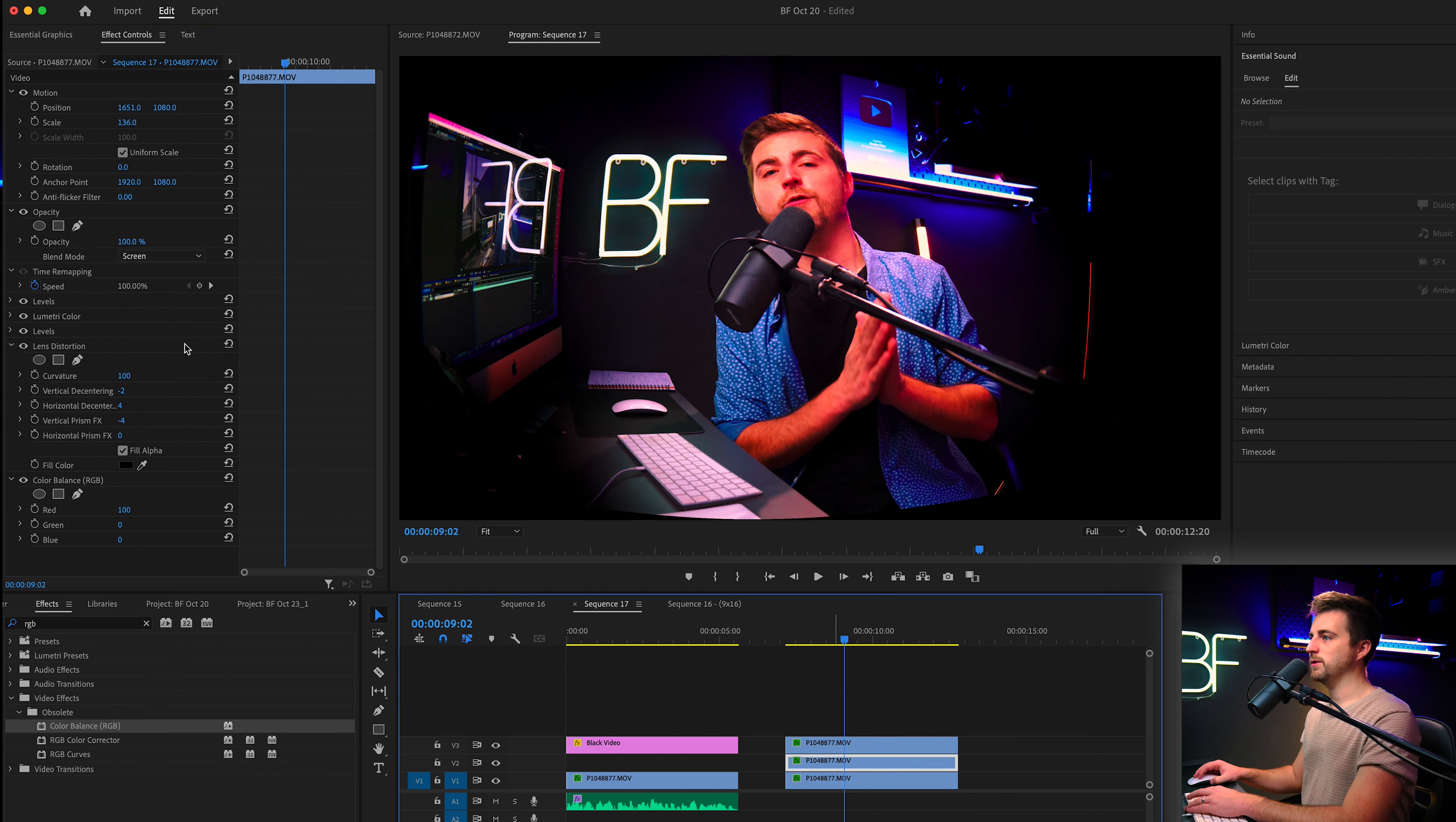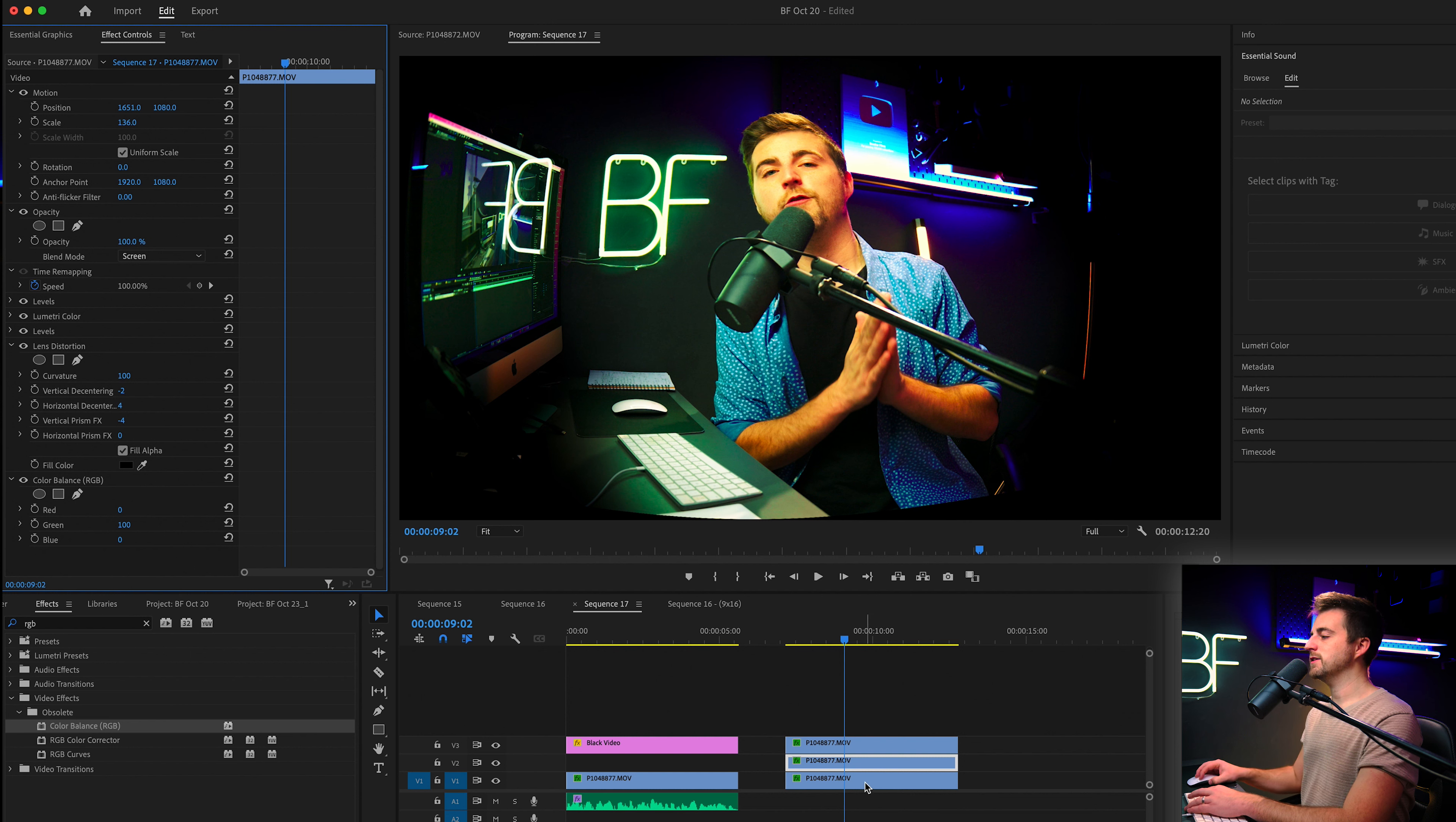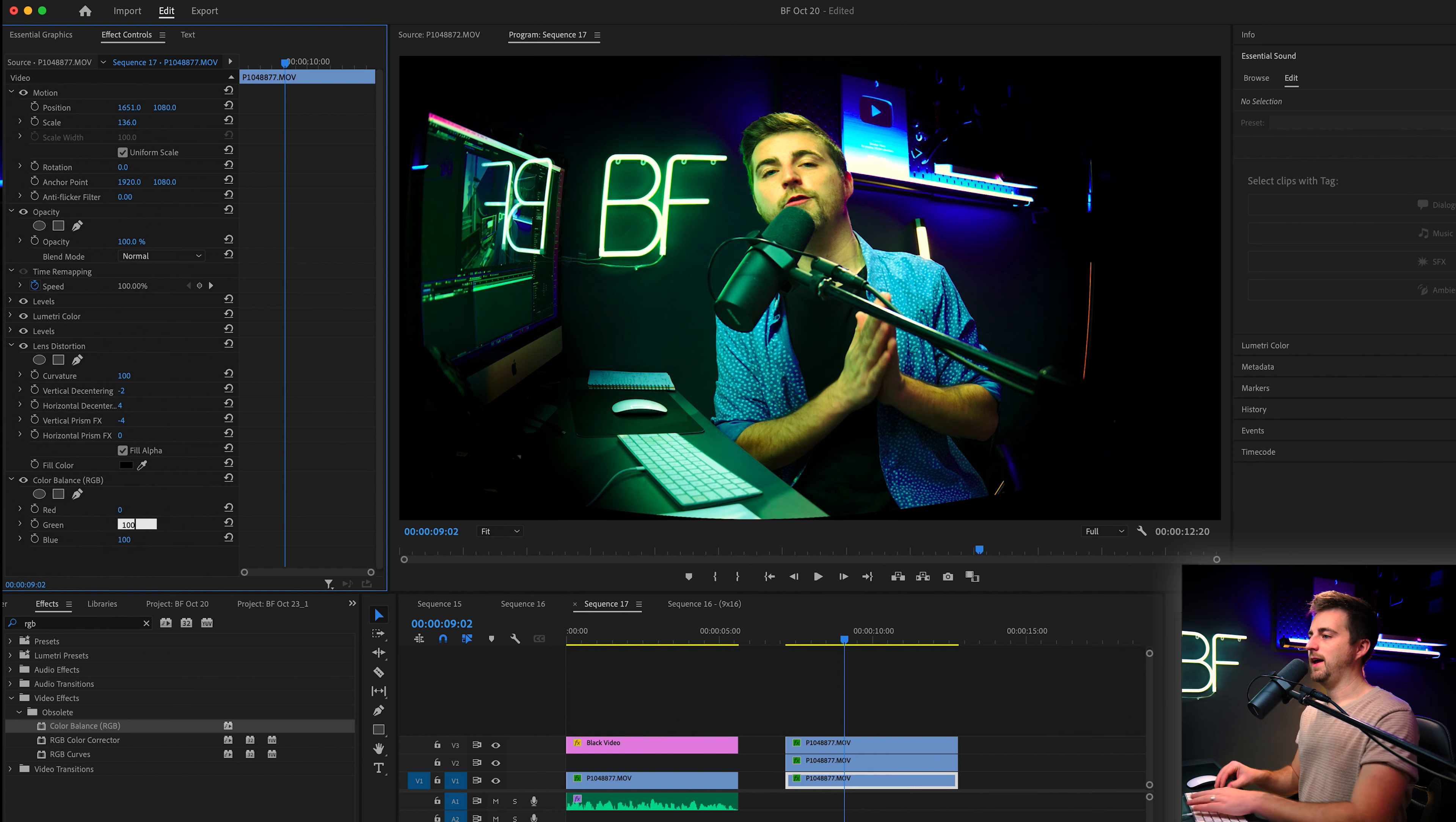On the middle layer, we are going to change the blend mode from normal to screen. And then we're going to change red to zero and blue to zero. Now, the last step is to go on to the last video layer. Ignore the blend mode. We want to keep this one as normal. And now we're going to go into color balance and set red at zero and green at zero.